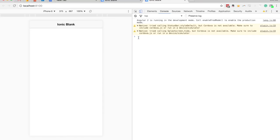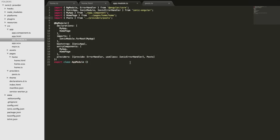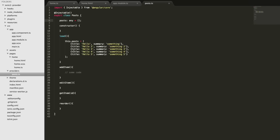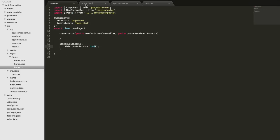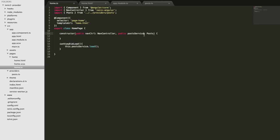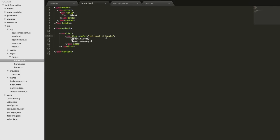The app has loaded up now but nothing is appearing, because we haven't quite finished yet. The post service should be hitting the load method and loading the array of objects into the member variable, but in our template we're still referencing the 'posts' variable that no longer exists in the home page. Instead we need to reference the posts array in the provider. Since we injected the provider, it's available to our template, so we change it to 'postService.posts'.